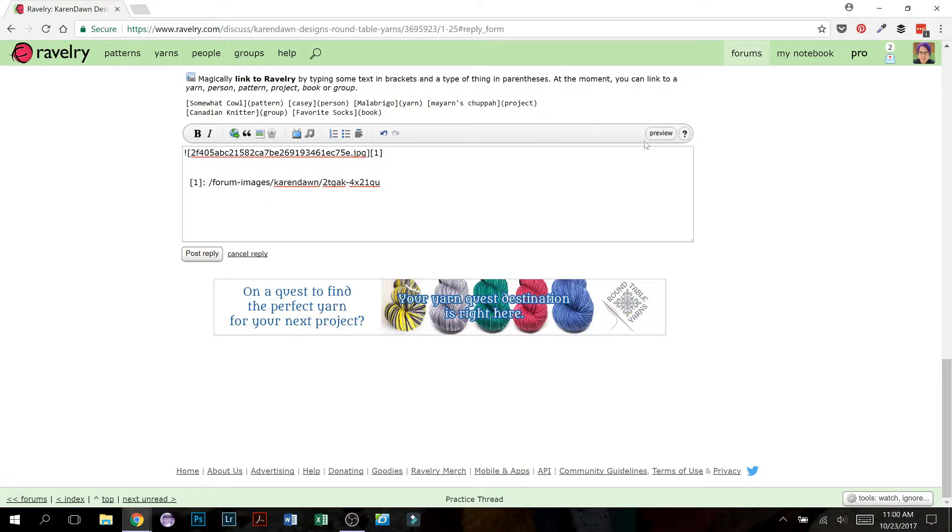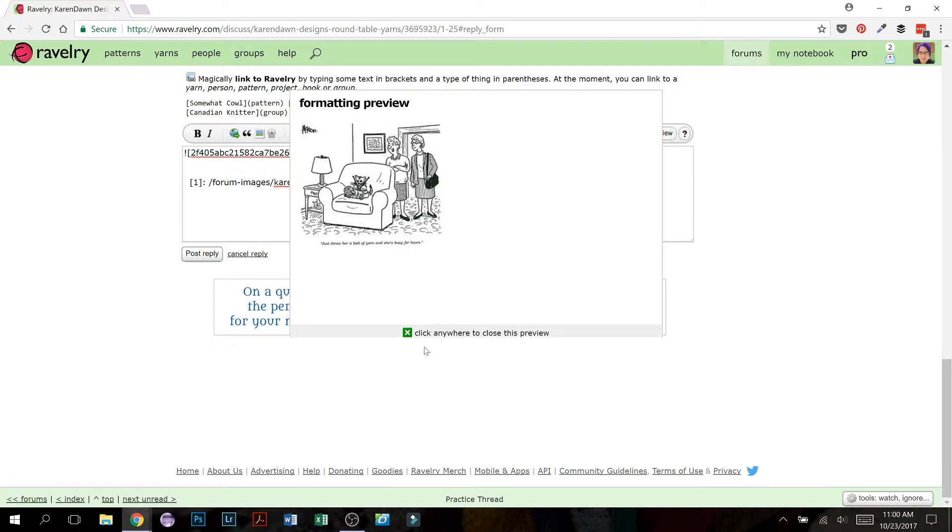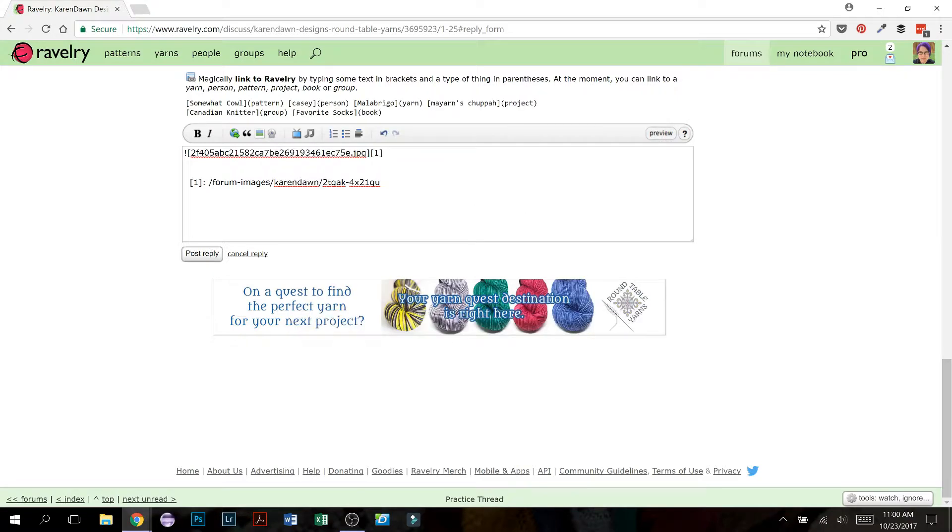So you can click, if I go back to the preview, it says click anywhere to close this preview. So you can click the X, but you don't have to. You can just click anywhere and that will go away. And then you can post your reply.